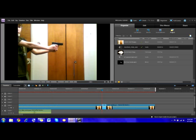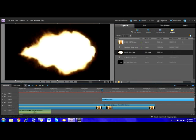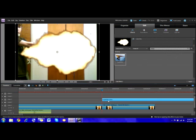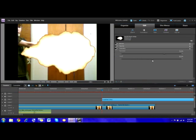Now drag your muzzle flash onto track two, right above it. Go into edit and get the luma key effect, and drag it onto the muzzle flash. Now as you can see, the edges are sticking out a lot. So go into edit effects and drag the cutoff really far, so it's just crisp how you want it.